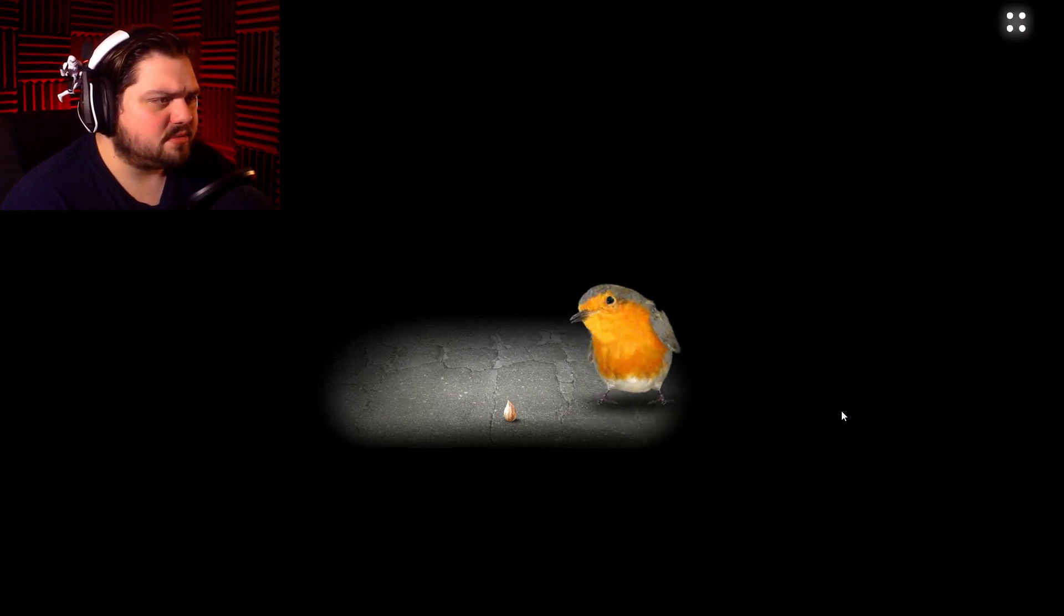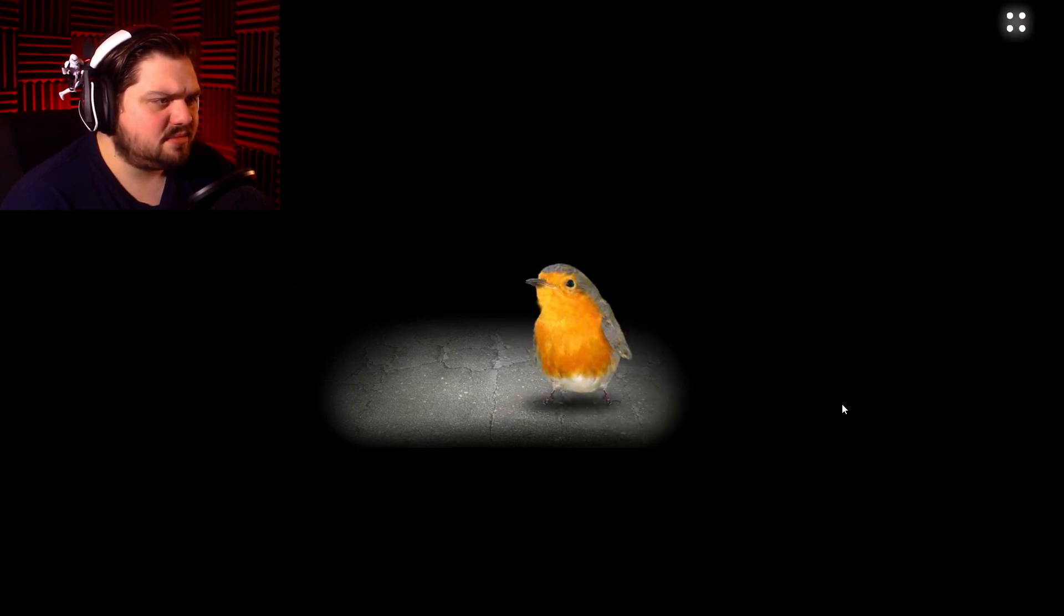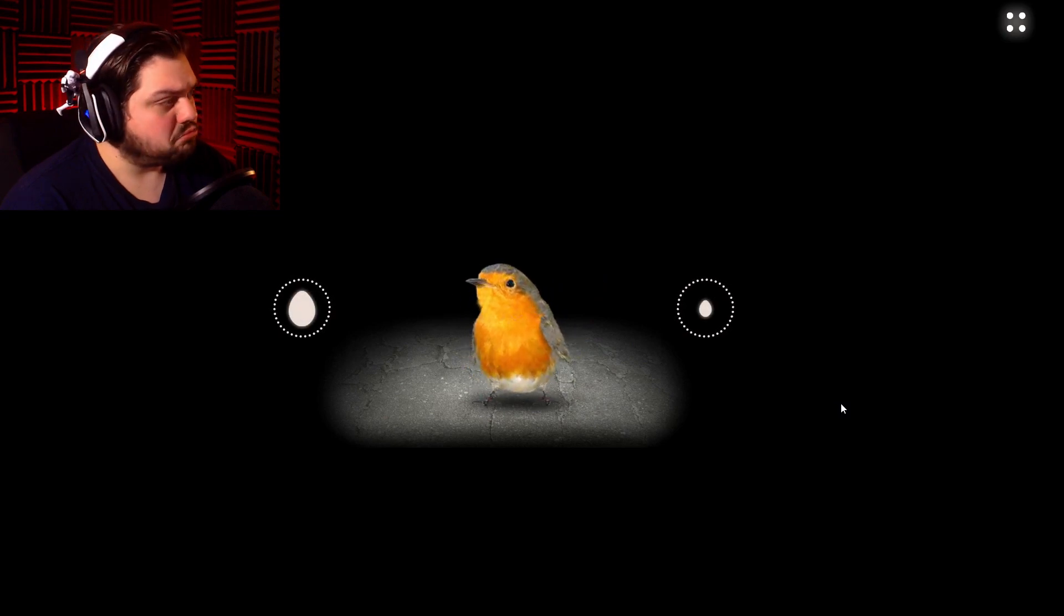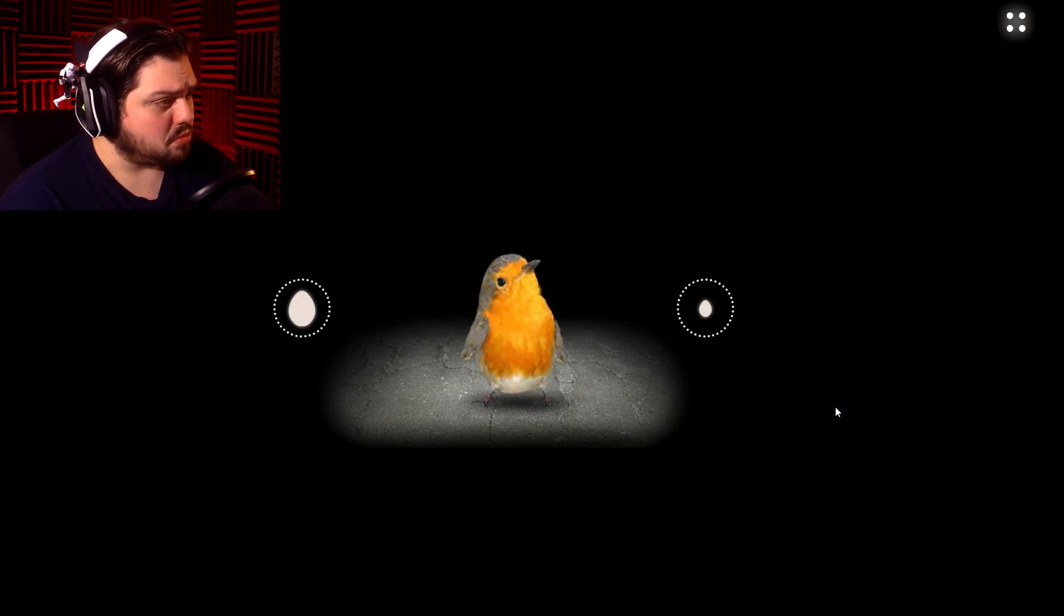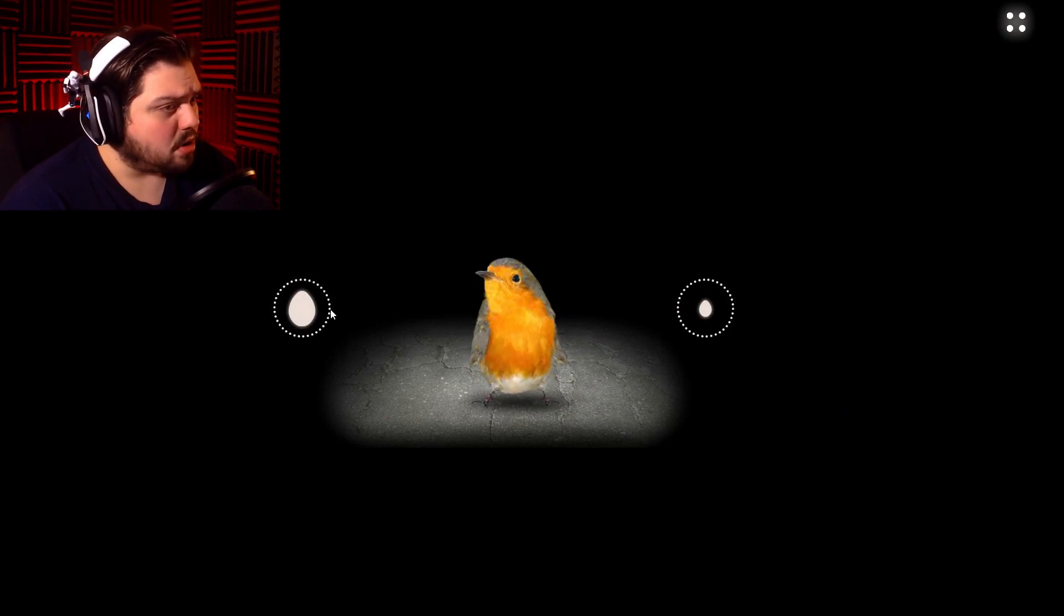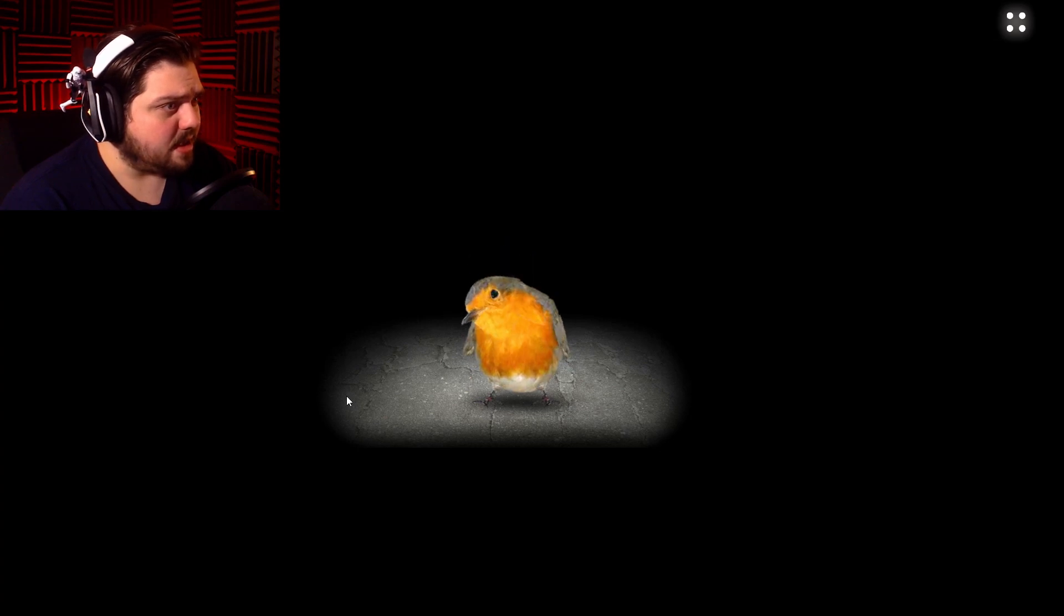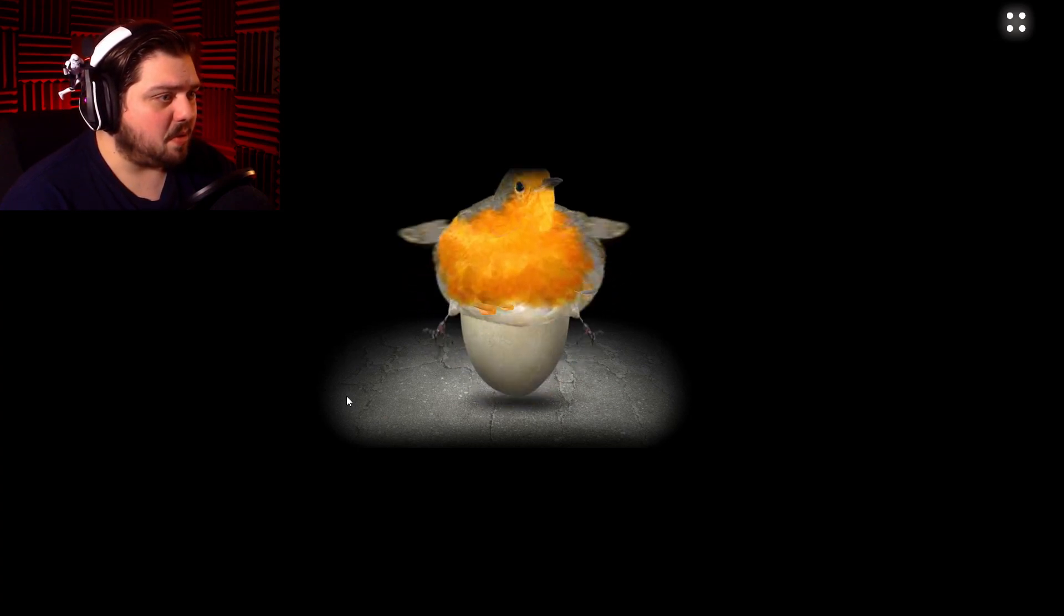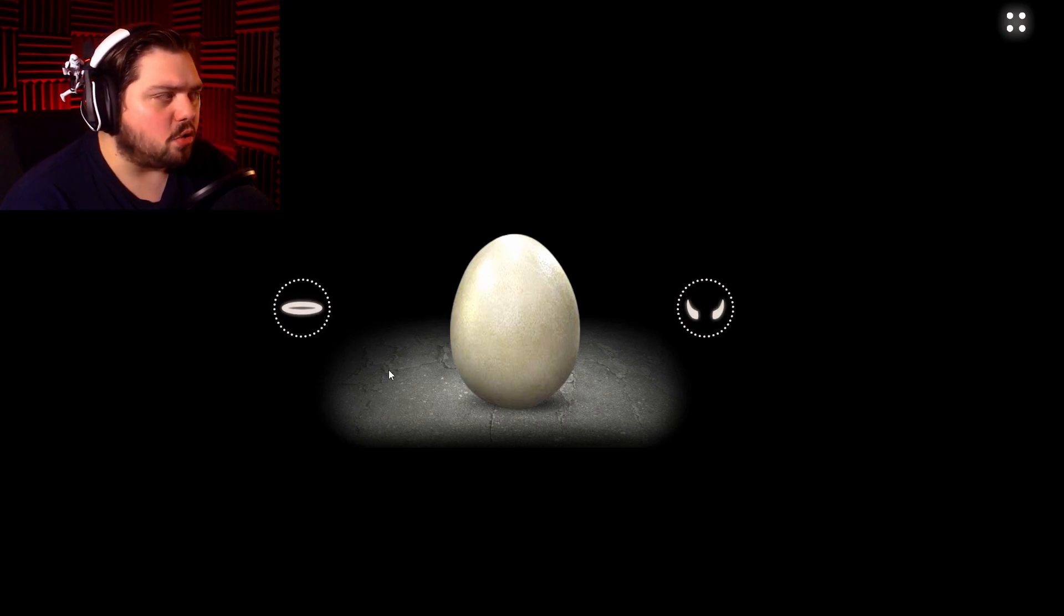Hi bird. Hi, hi. Num, num. No. Egg? Oh, it was a big egg. Oh my. Good or bad? Let's go good. Oh.